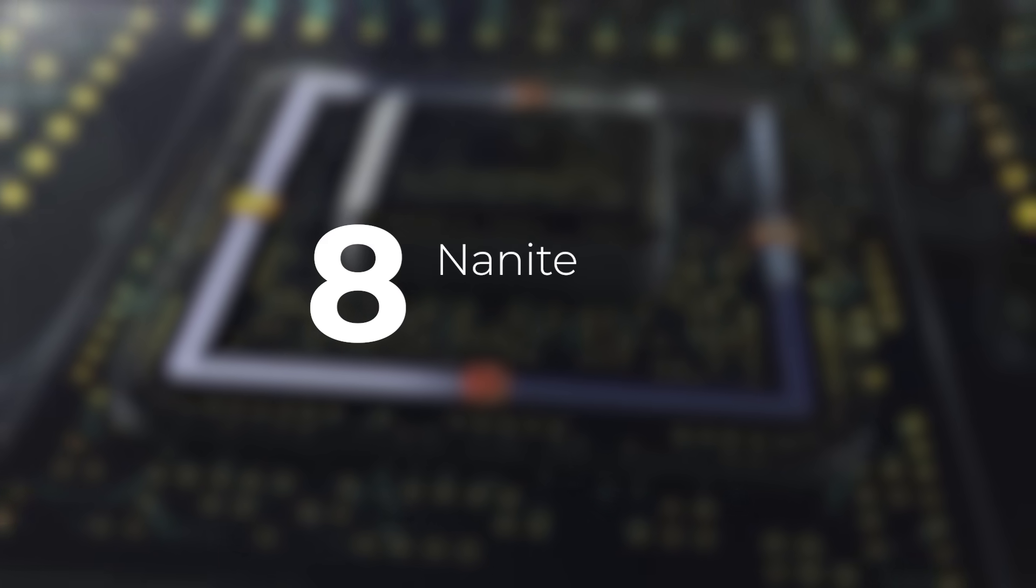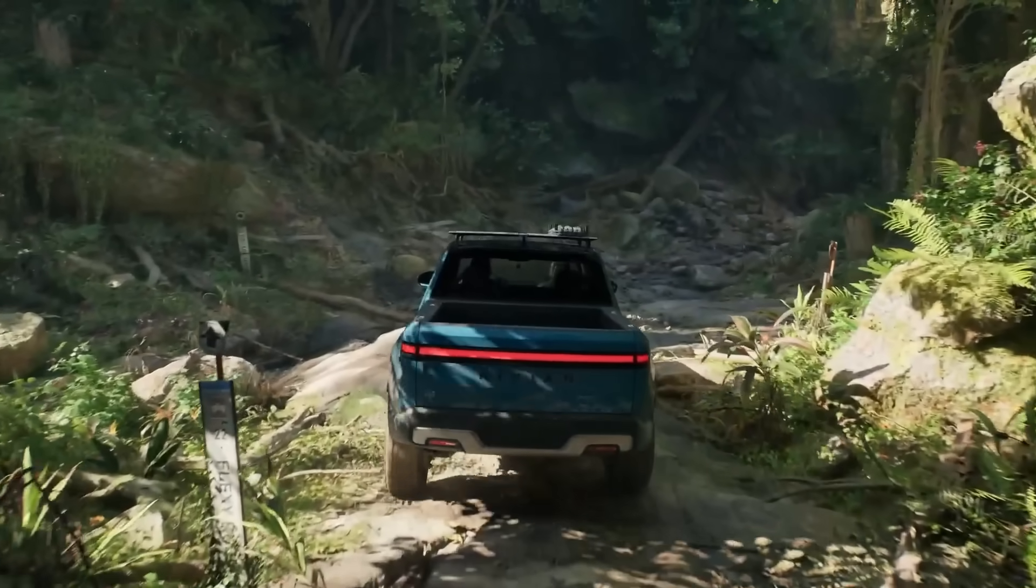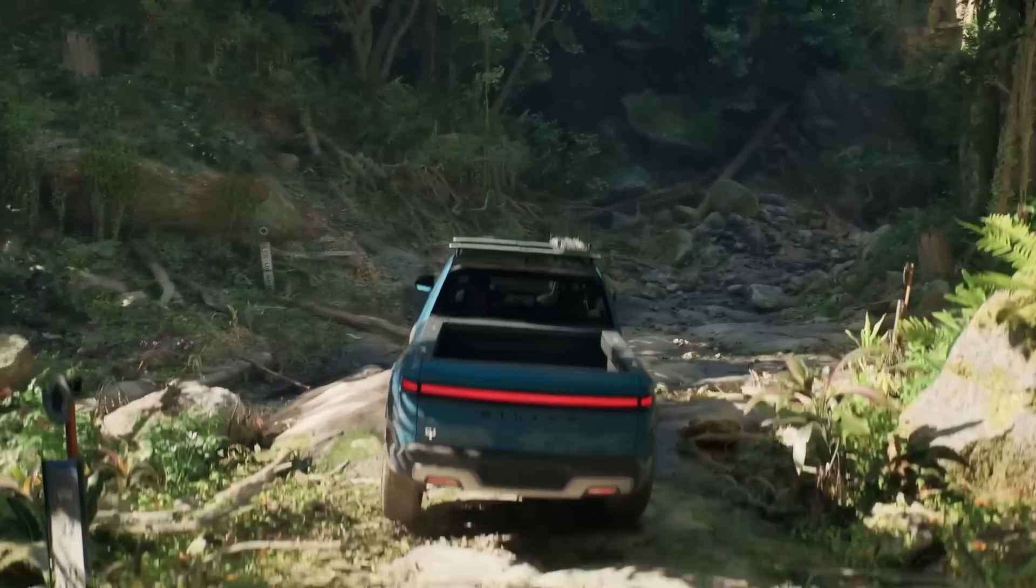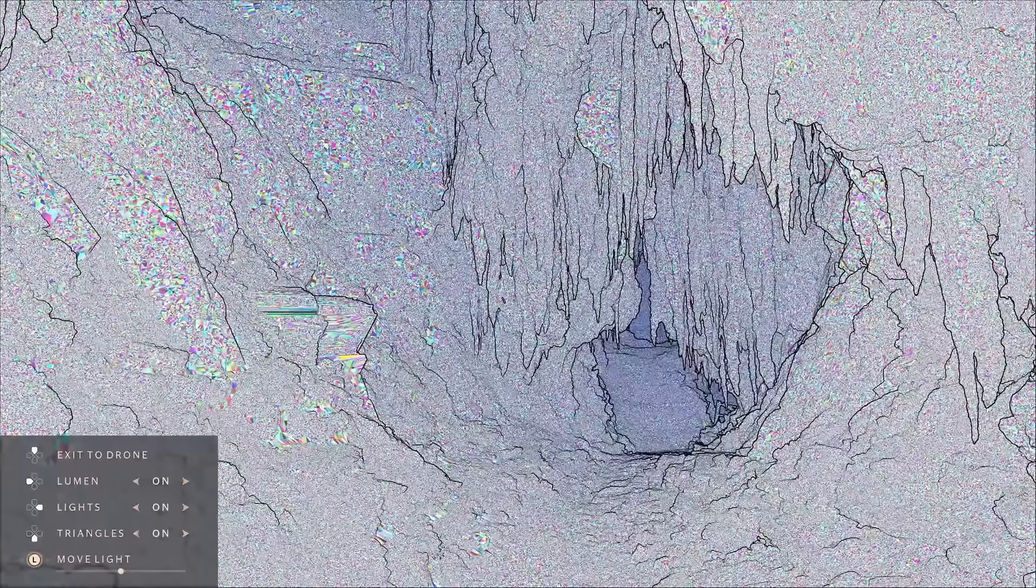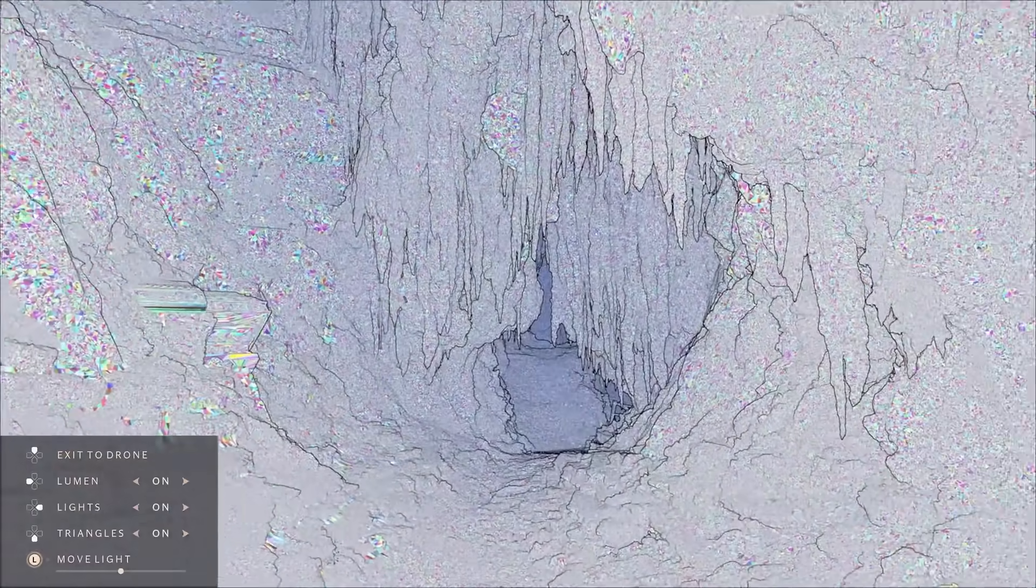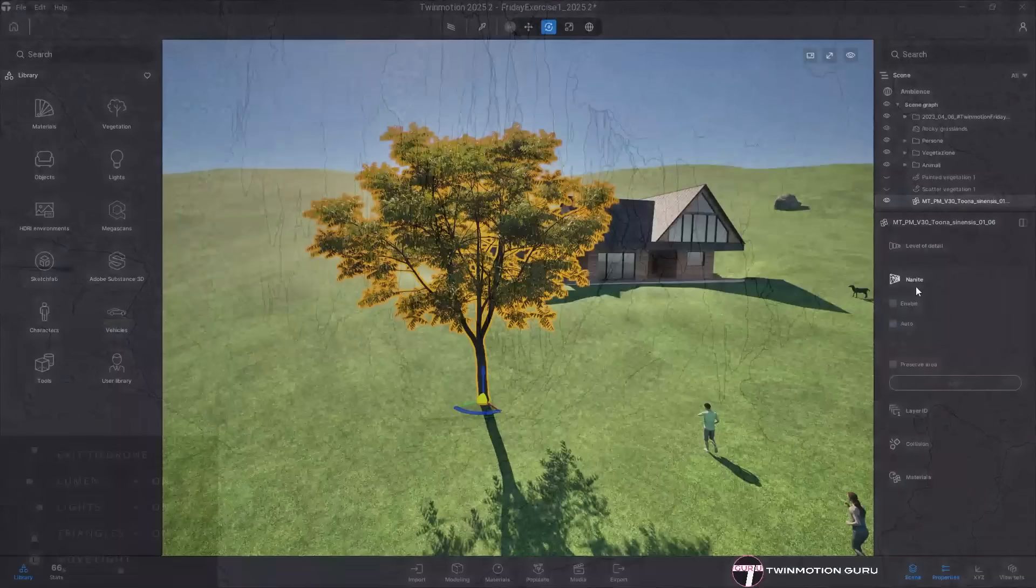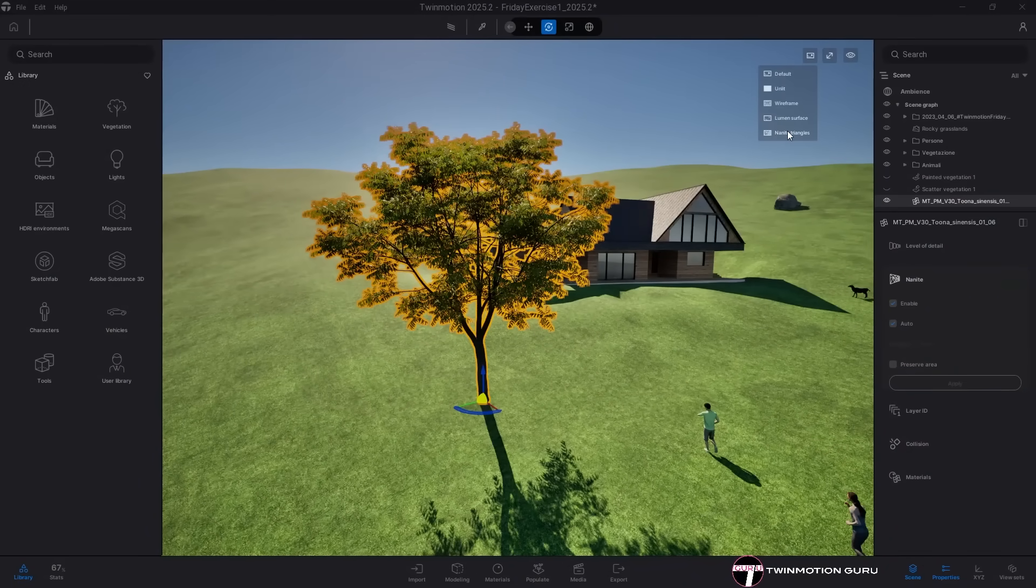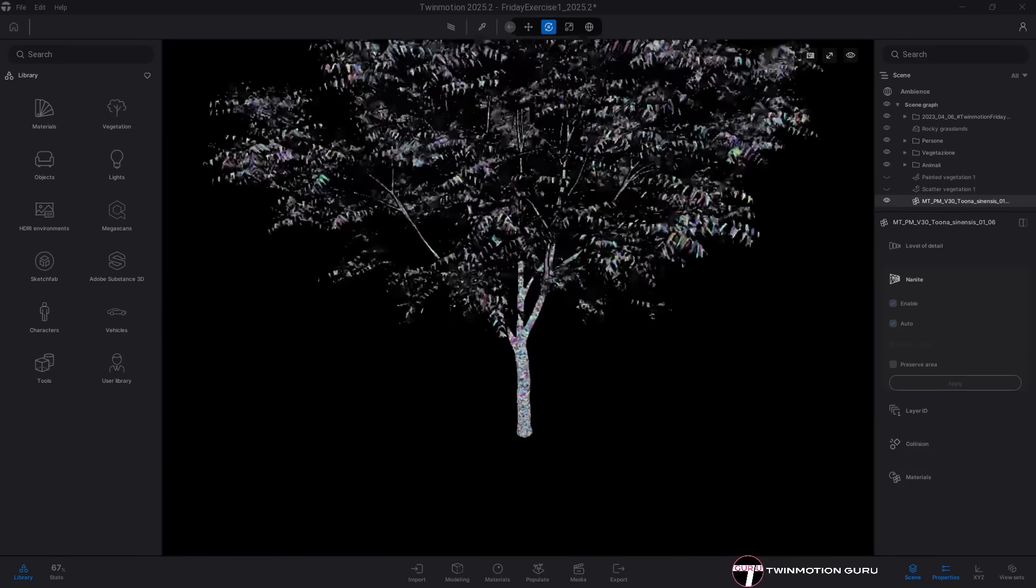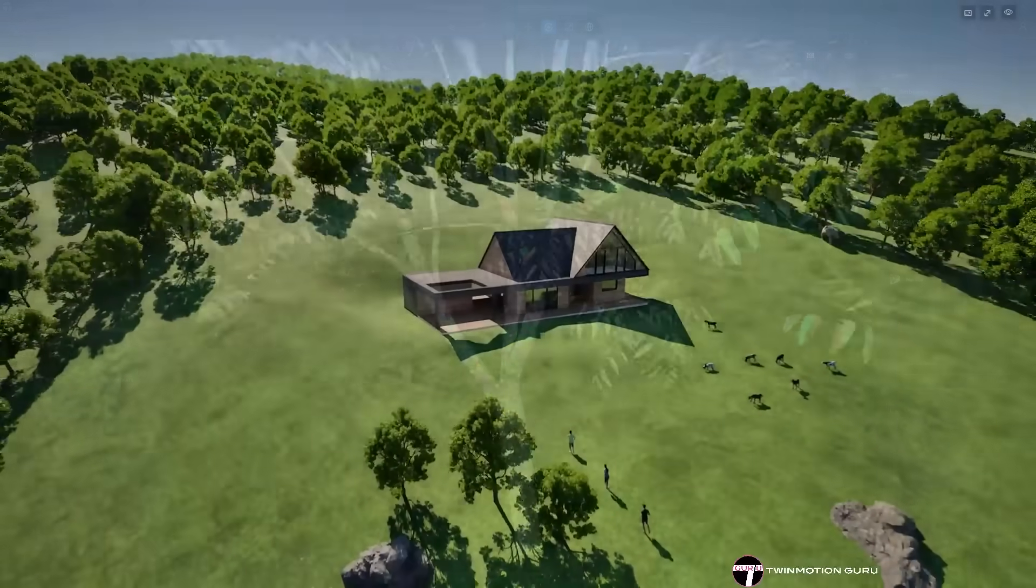Nanite. The Exploder was just the appetizer. The main course is Nanite. Unreal Engine 5's virtualized geometry system. Nanite uses a brand new mesh format and rendering technology to render pixel scale detail and handle massive object counts. With Nanite in Twinmotion, you can now use huge amounts of extremely complex geometry within the same scene, without having to optimize them.